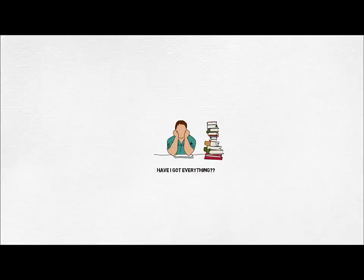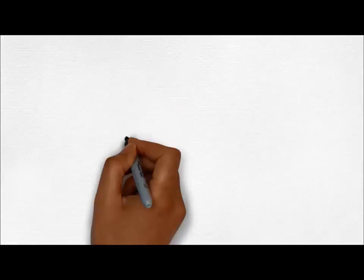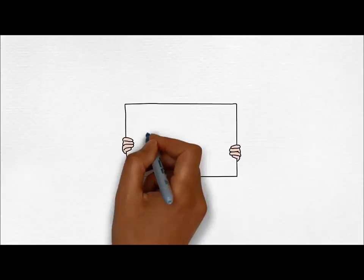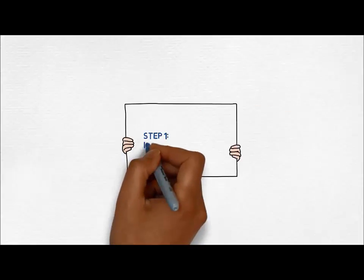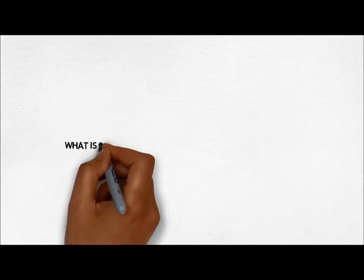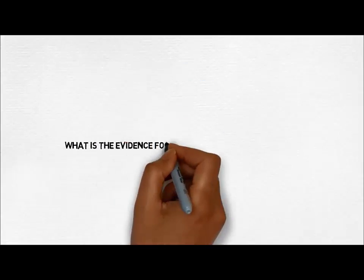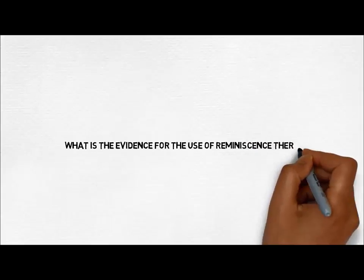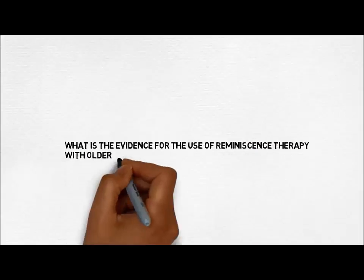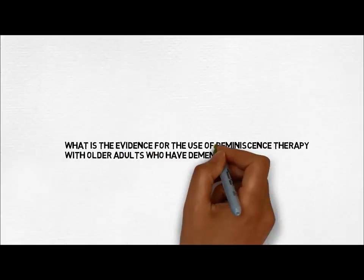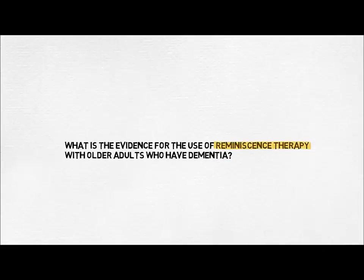First, we need to identify the keywords to search for. Let's go through the process with an example. Your research question is, what is the evidence for the use of reminiscence therapy with older adults who have dementia? The keywords here are...